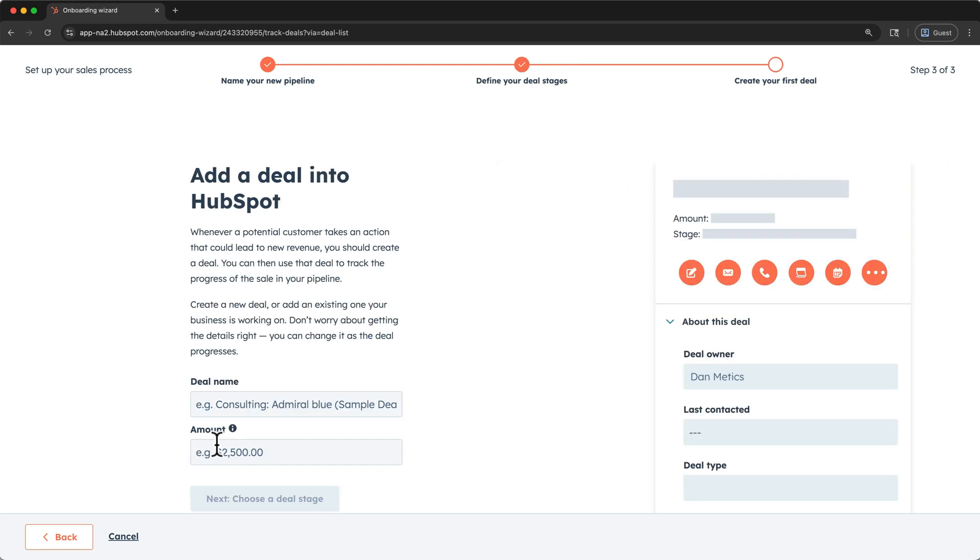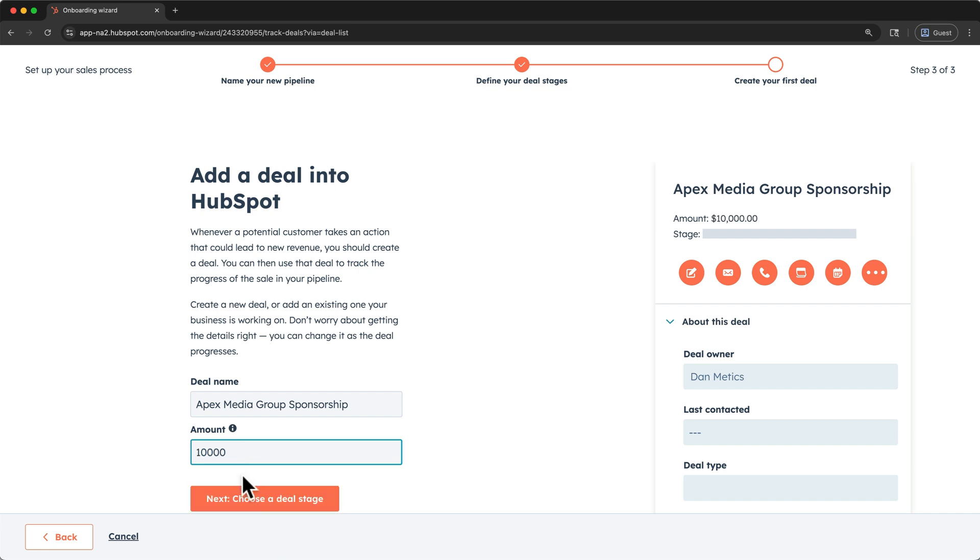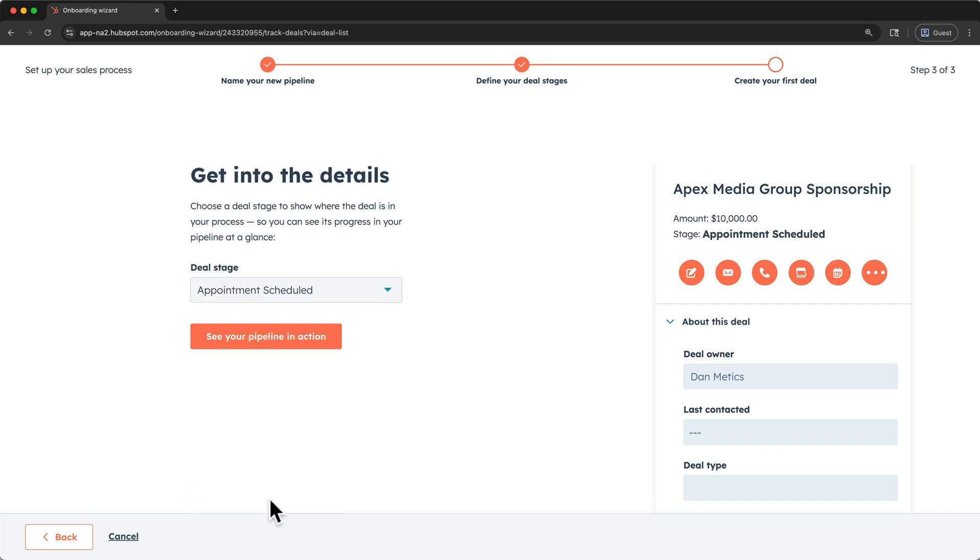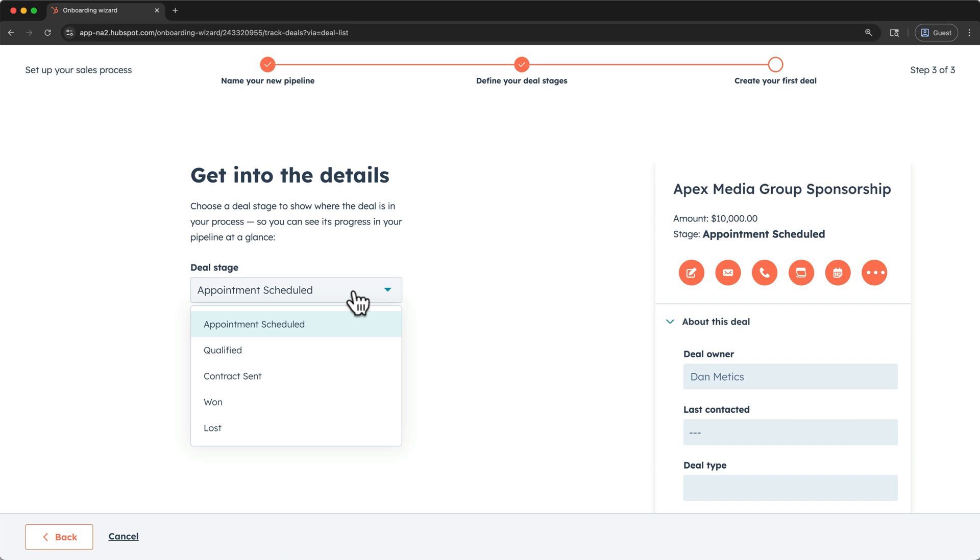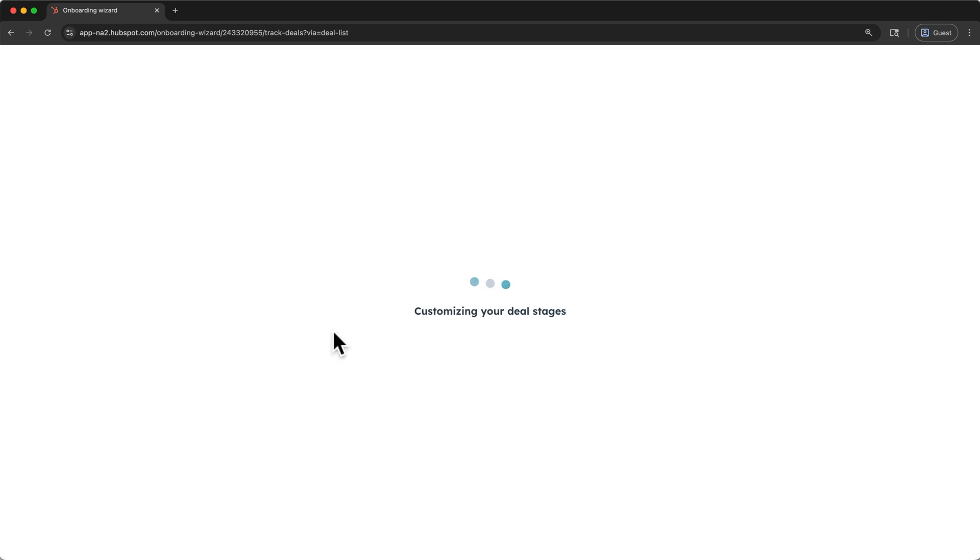Here we can edit the deal information. I'll call this one Apex Media Group Sponsorship because Apex is interested in sponsoring some of our upcoming videos on Medix Media. And I'll list the amount at $10,000. Then I'll click Next to choose a deal stage. In this deal stage drop down, we can see our newly edited stages. And I'll keep appointment scheduled selected. Then click here to see your pipeline in action.